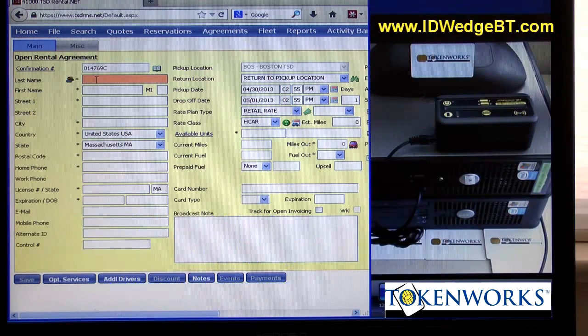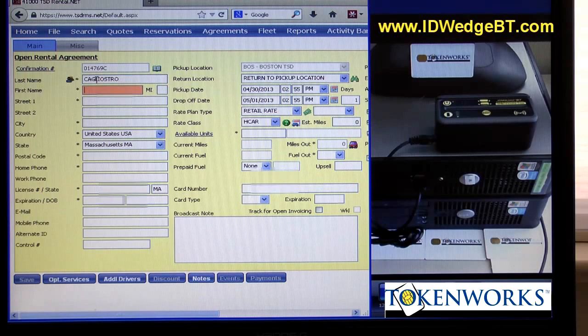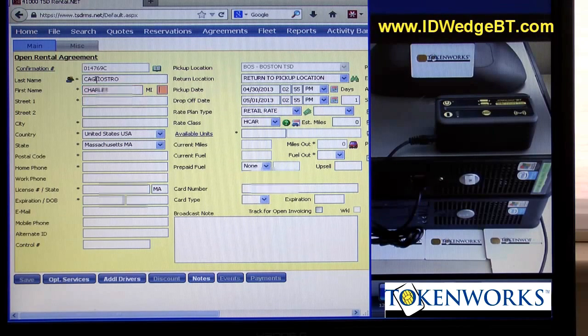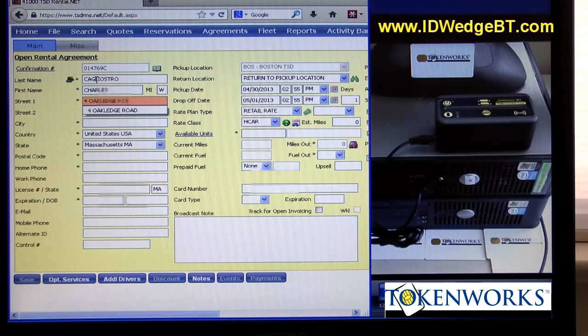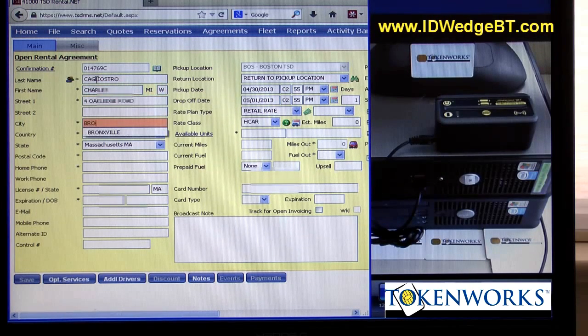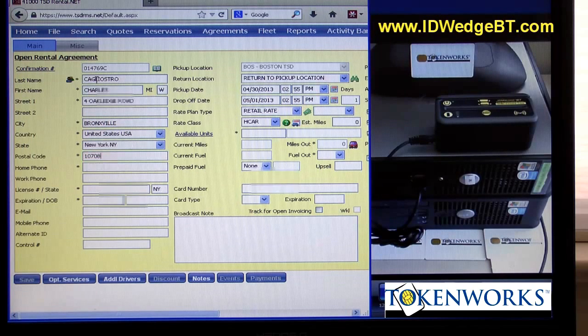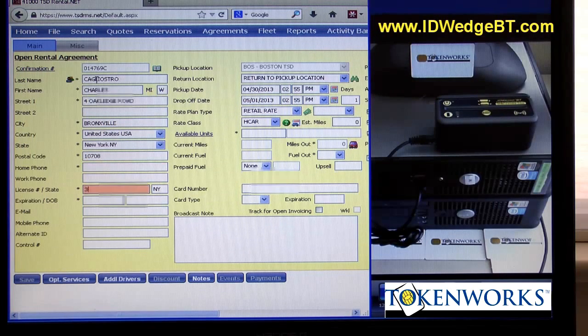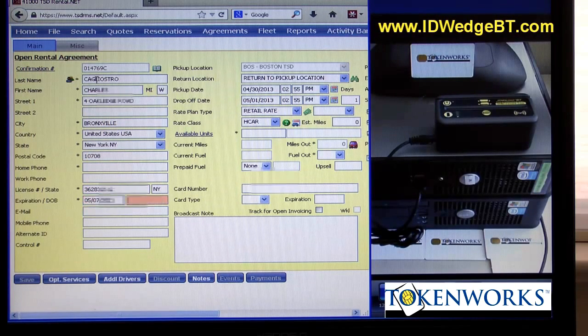and you'll see last name, first name, street address, city, state, zip, date of birth, date of expiration, driver's license. All that information gets typed into the form.